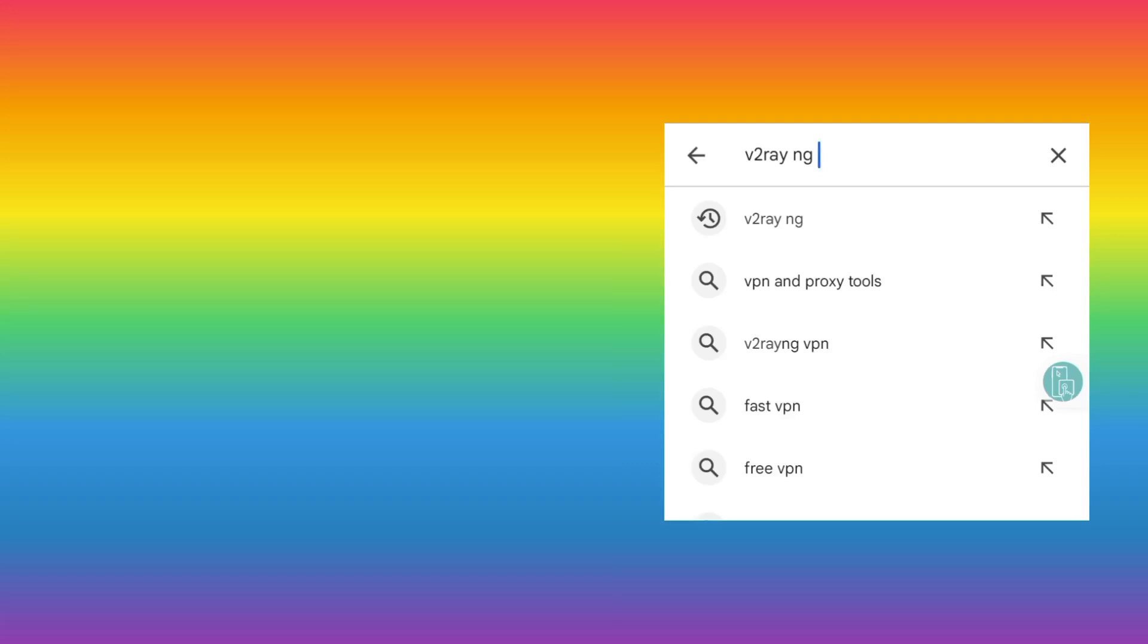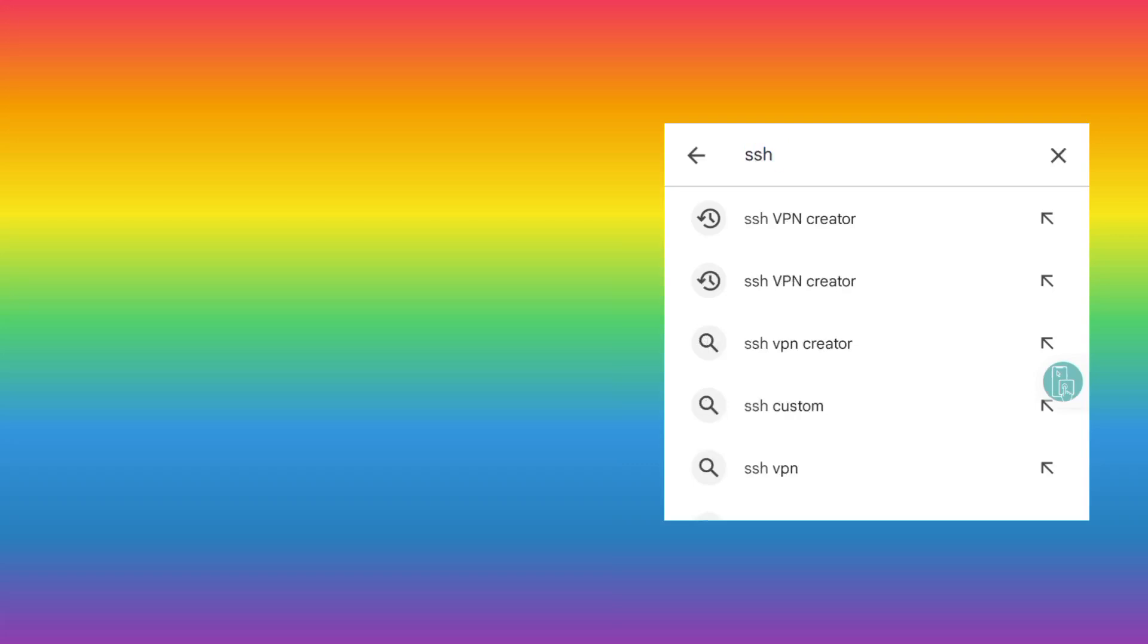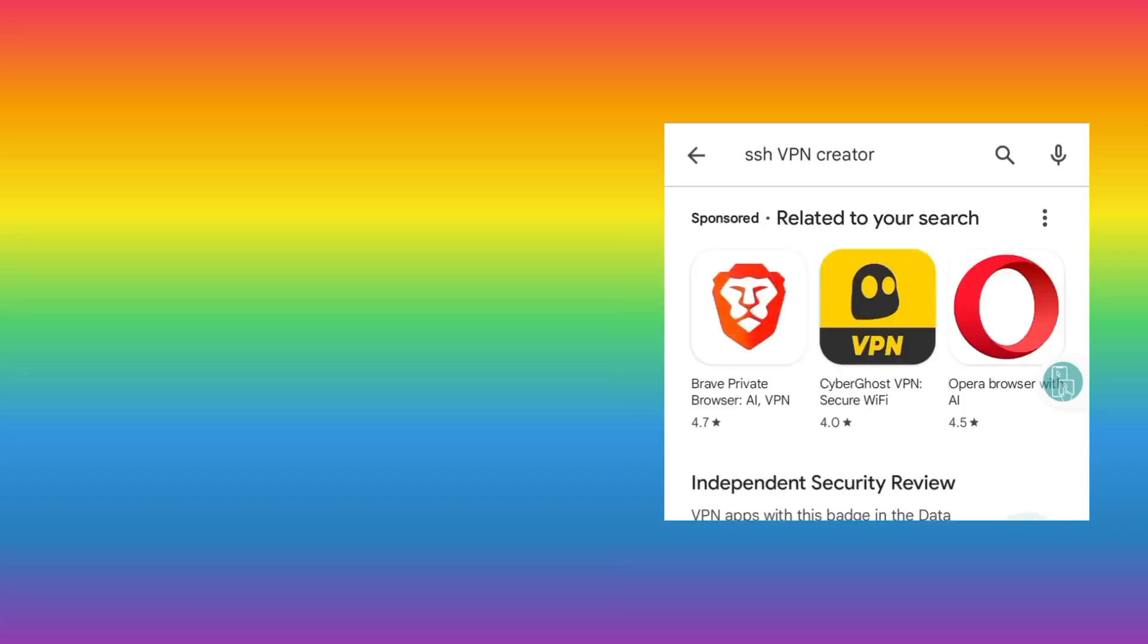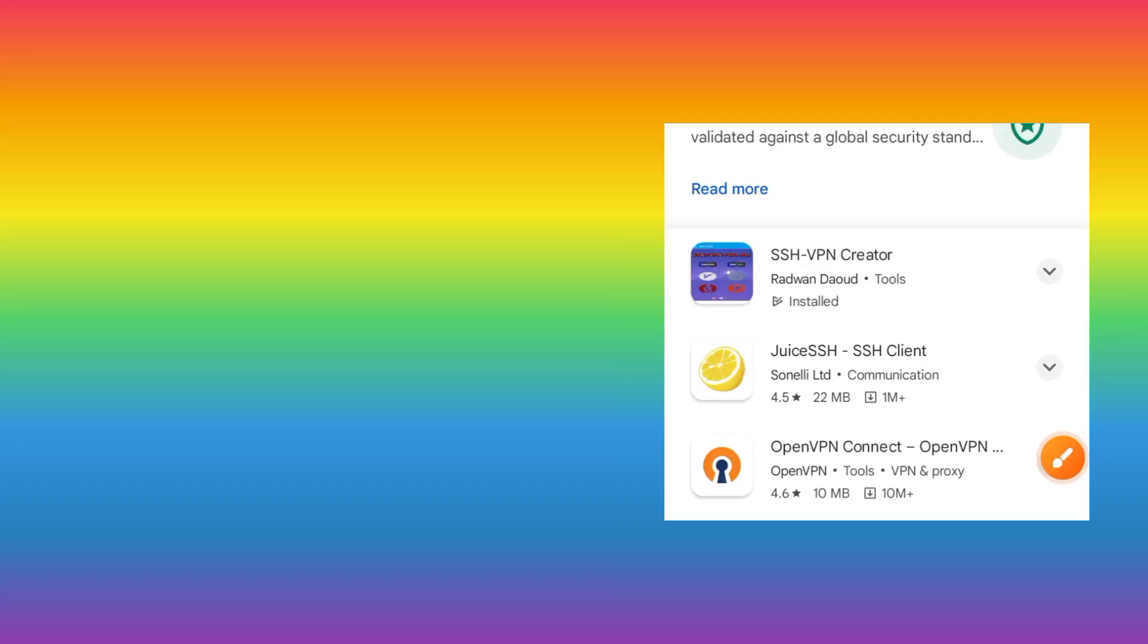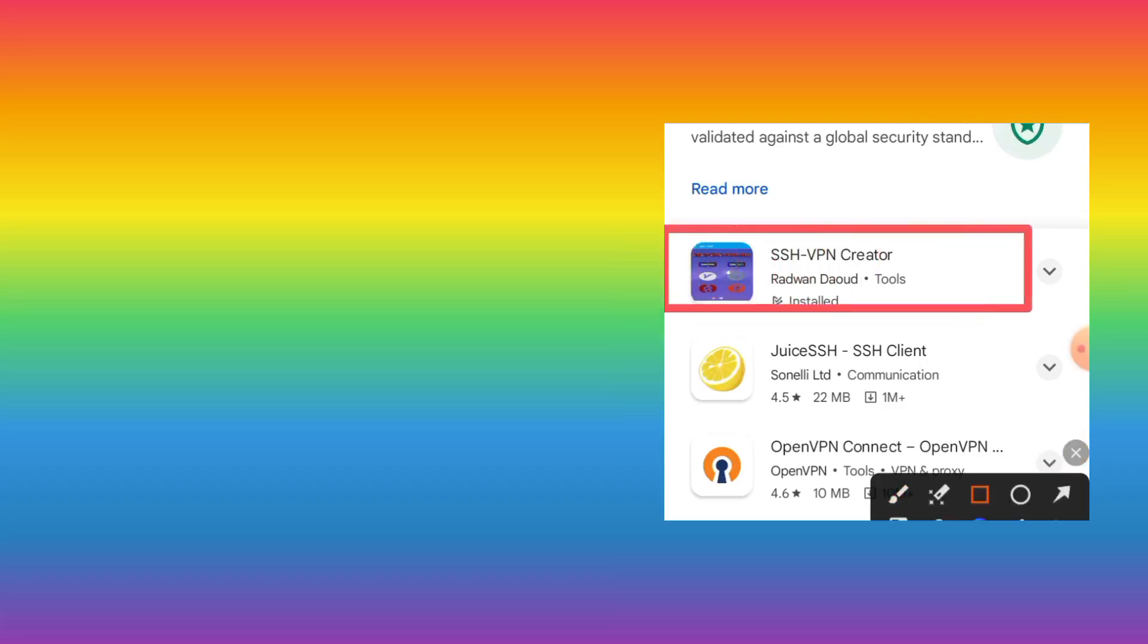The other app is called SSH VPN Creator. So this is the app. From the list, you select this one. Make sure to install the right app.